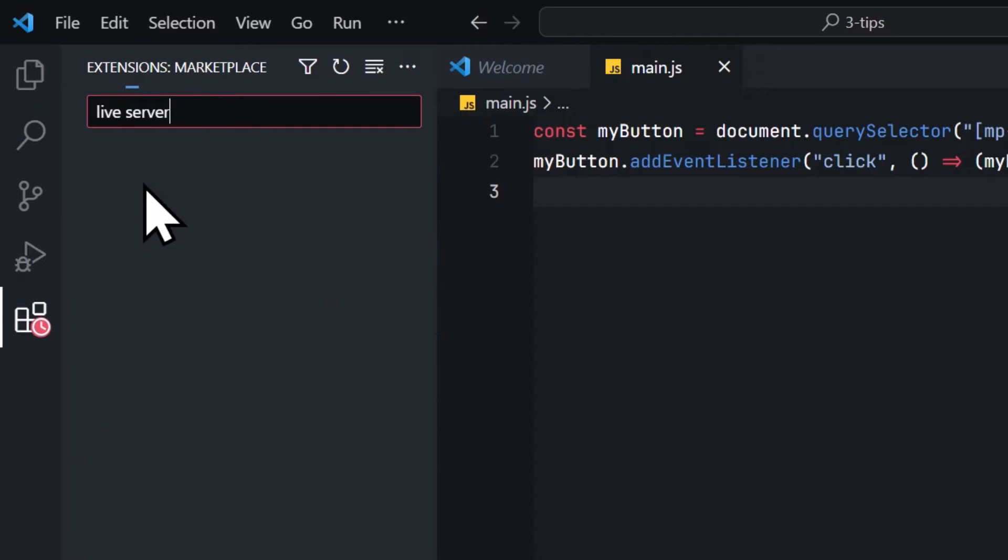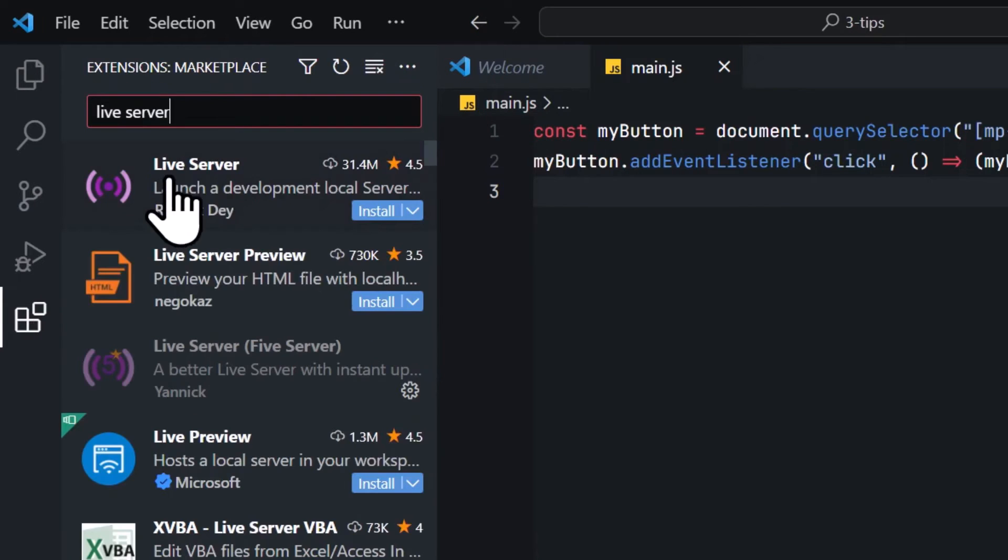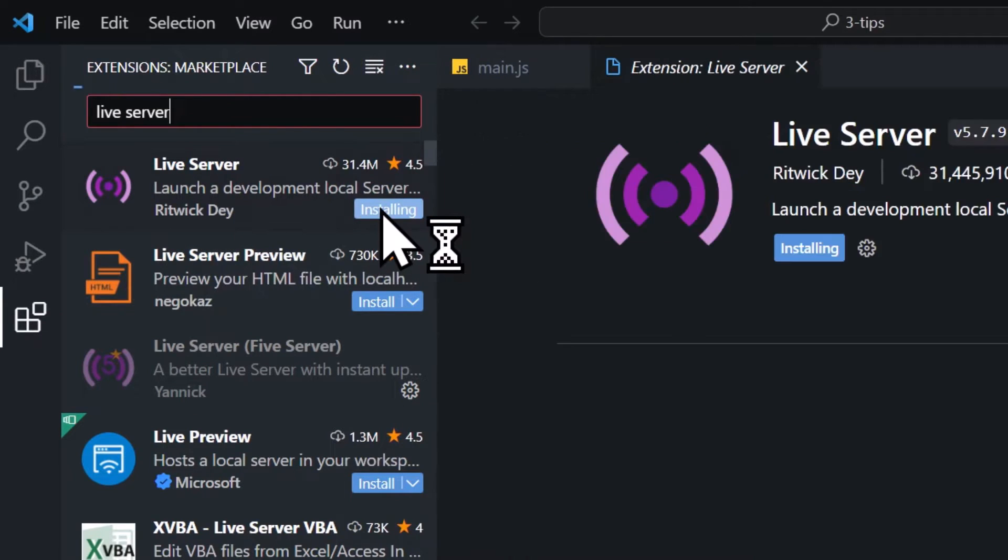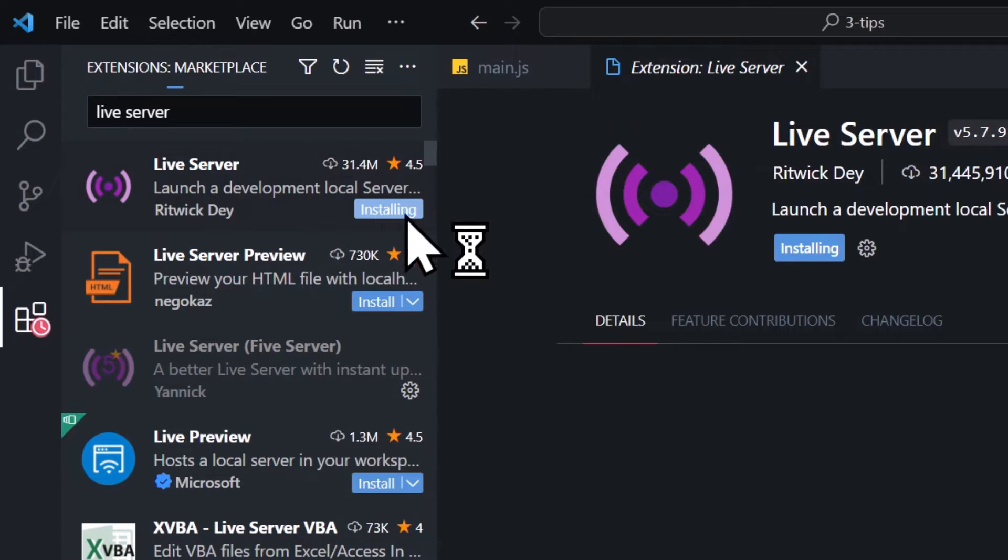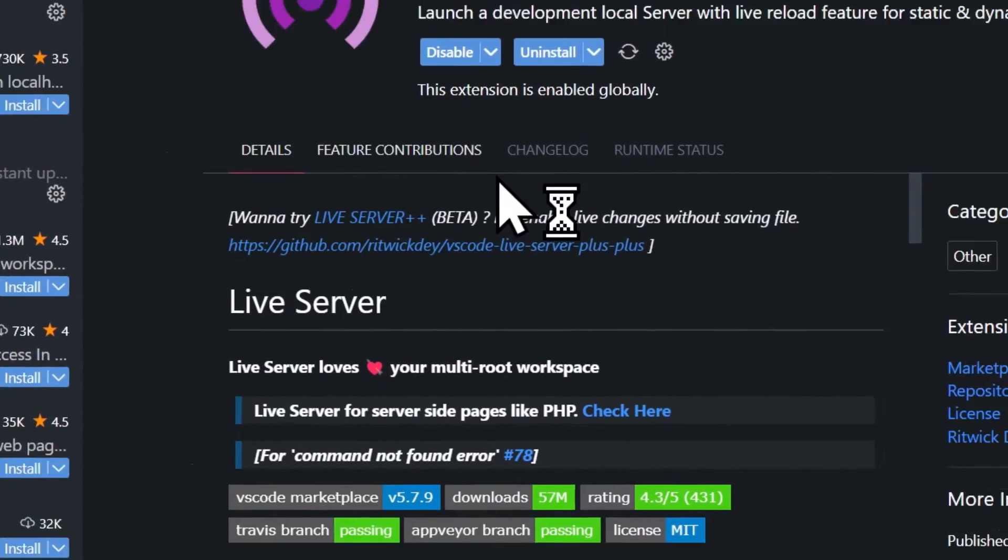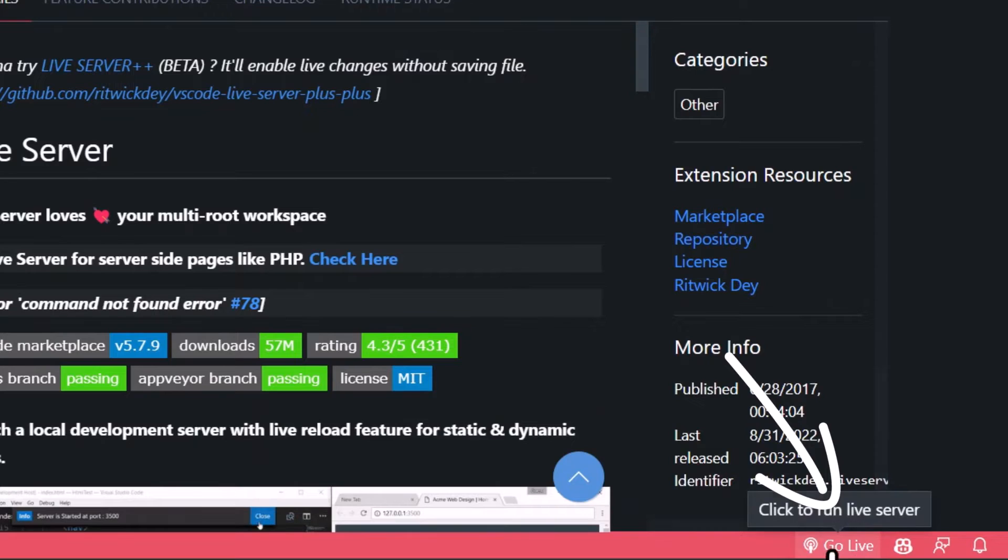It is this one right here. Click on Install and wait a little bit. Once it has been installed, you will see this Go Live button down here. If this does not show up, you just close VS Code and restart it, and then you should see it down here.